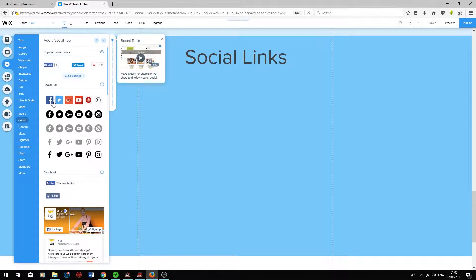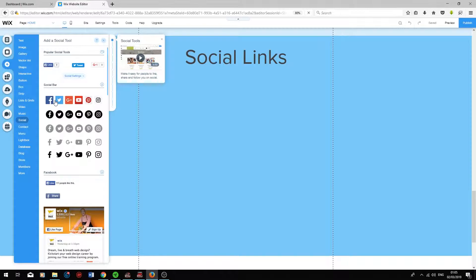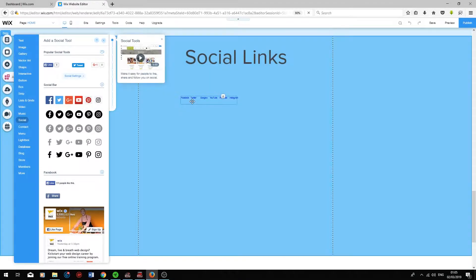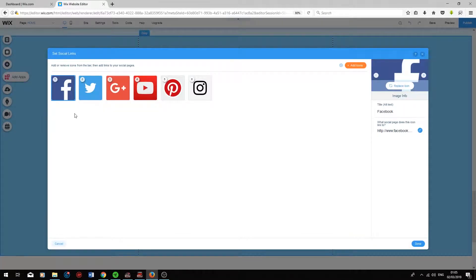First of all, I'm just going to drag a social bar into the editor. To add your social links, double click on the bar and then you can choose which links you would like to have displayed.